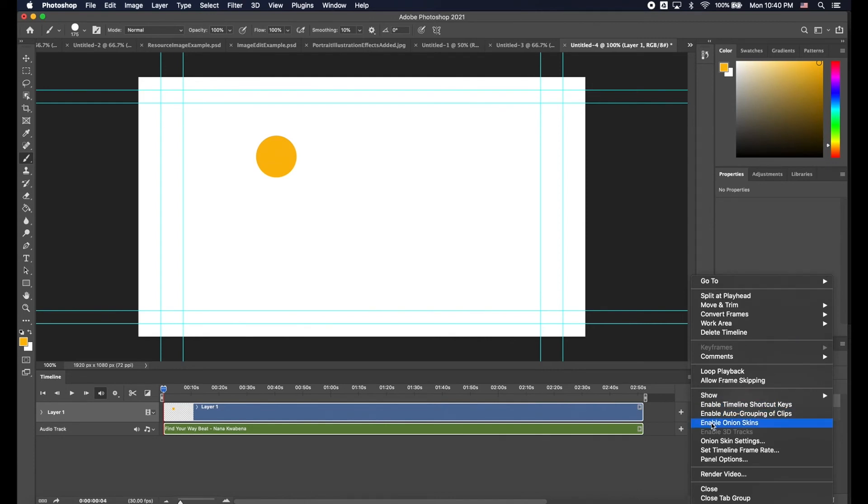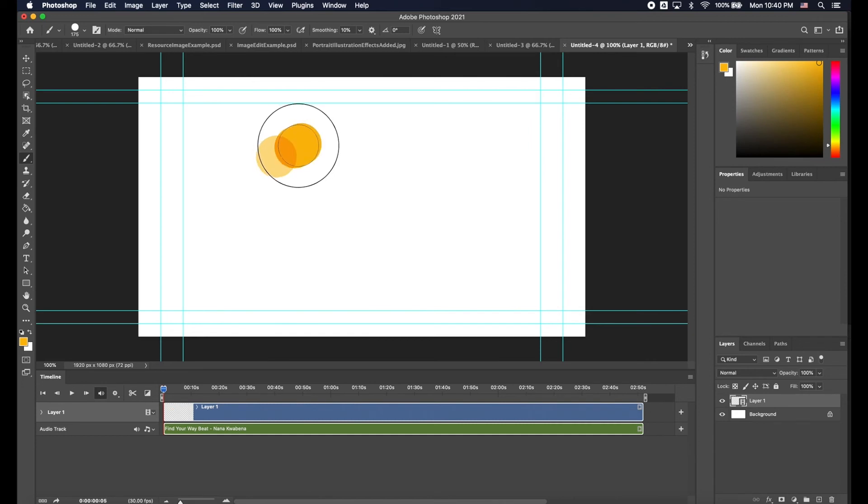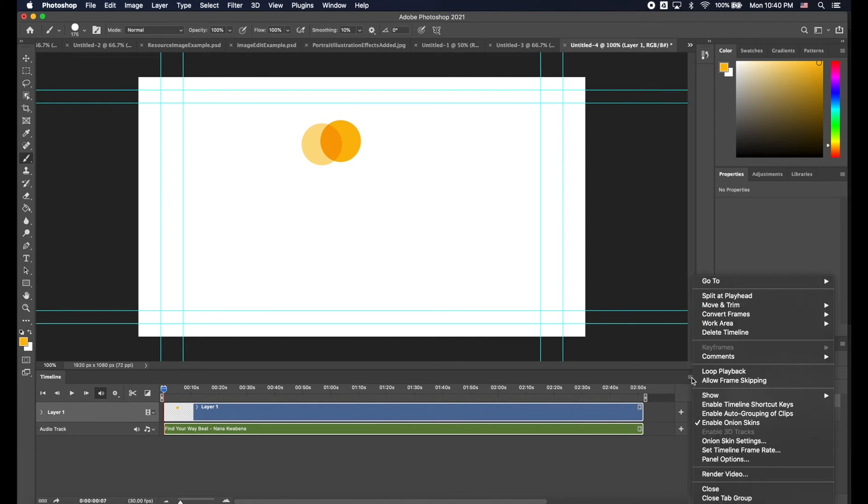When we use a Video Layer you can also turn on Onion Skins. Click Enable Onion Skins and now when you move to the next layer you will automatically see a transparent shape from the previous layer and you can change how those Onion Skins work by going to Onion Skins settings.